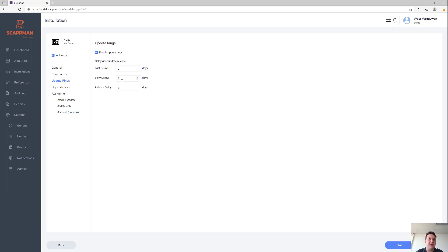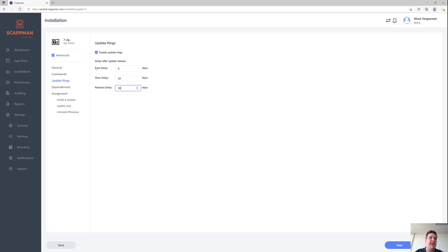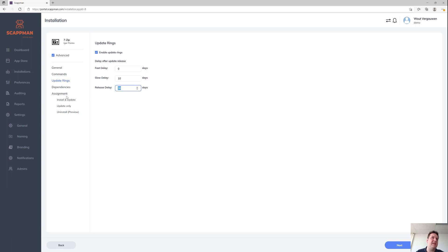If you enable update rings, we're actually going to create three separate applications in your Intune tenant and update those with a delay. The fast ring gets updated straight away, the slow ring after 10 days, and the release ring after 30 days.